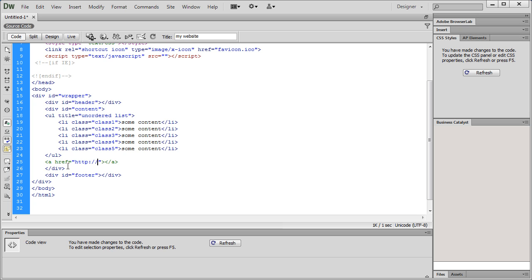We can actually use Zen code for CSS also, but I personally don't like it, because the code hinting with Dreamweaver as such is so powerful that I would rather avoid it. But it's possible too. Nevertheless, my personal preference would be to use it with HTML, only not with CSS.